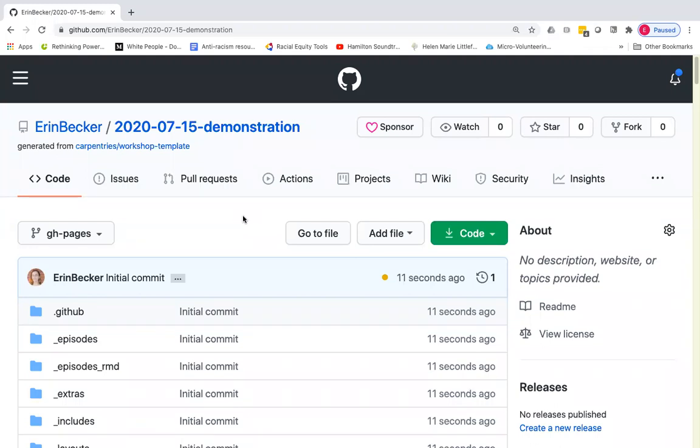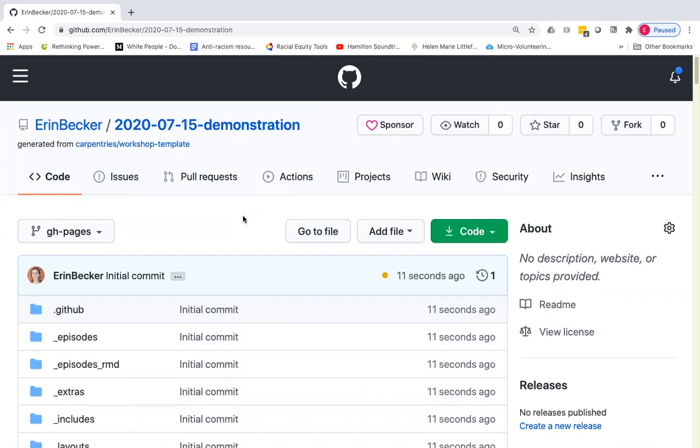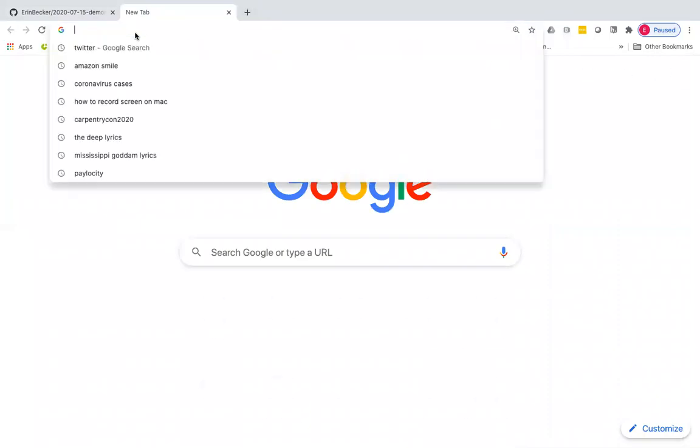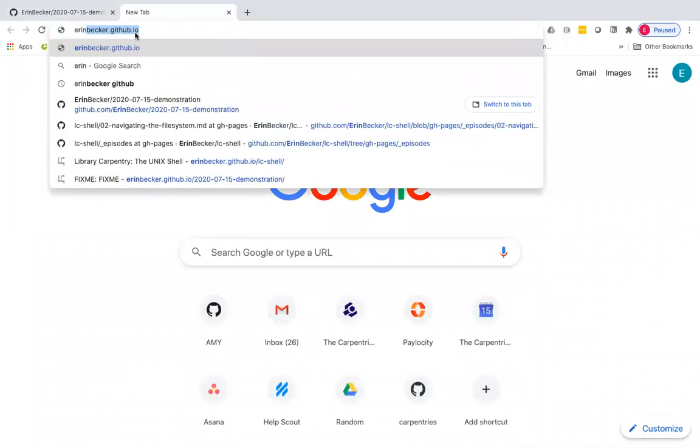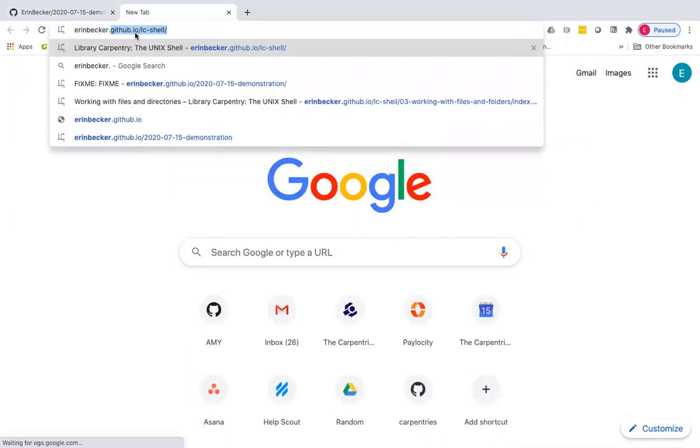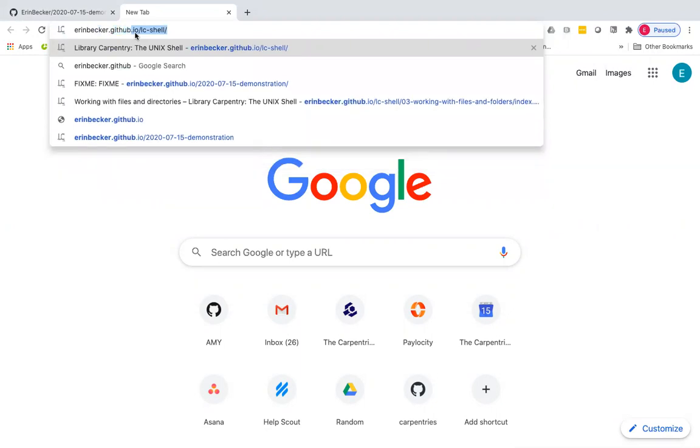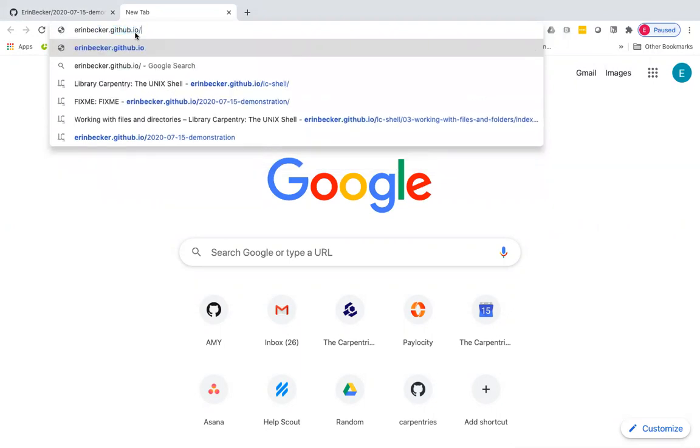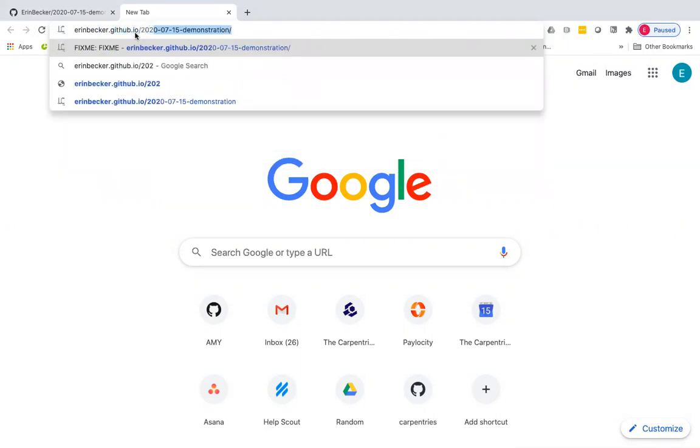I am now going to modify one of those files to show how to change the way that setup instructions appear for your learners. So first, before I do that, I'm actually going to show you where this page renders so we can watch in real time as we make changes. The syntax for seeing the rendered page is yourusername.github.io backslash and then the name of the repository.